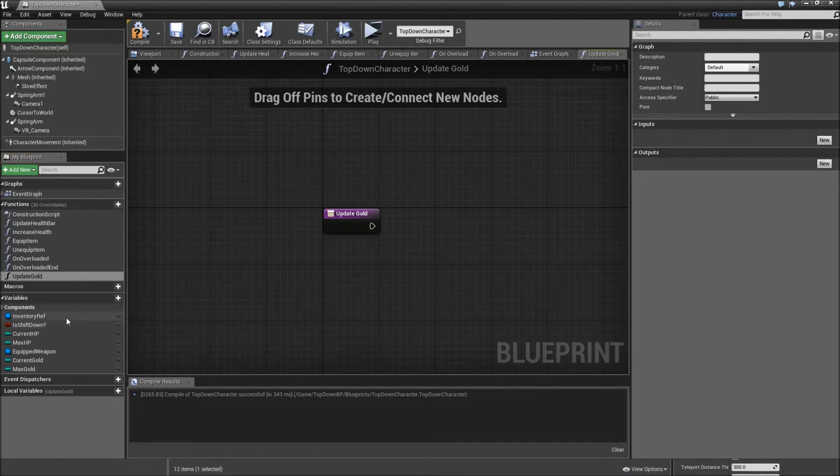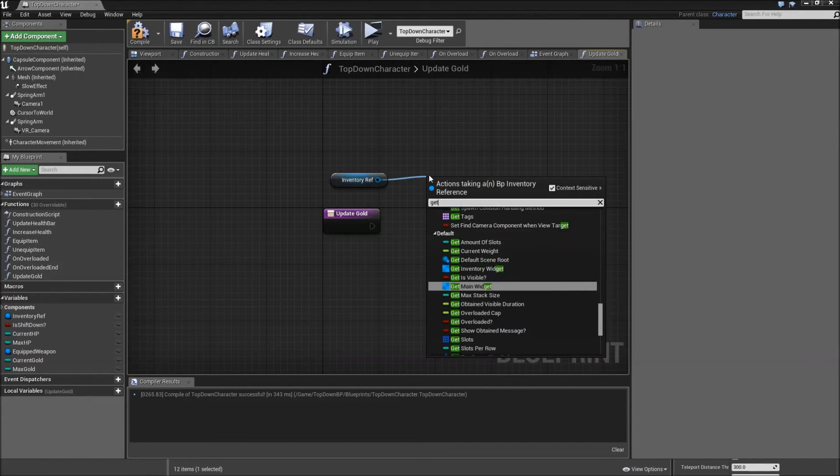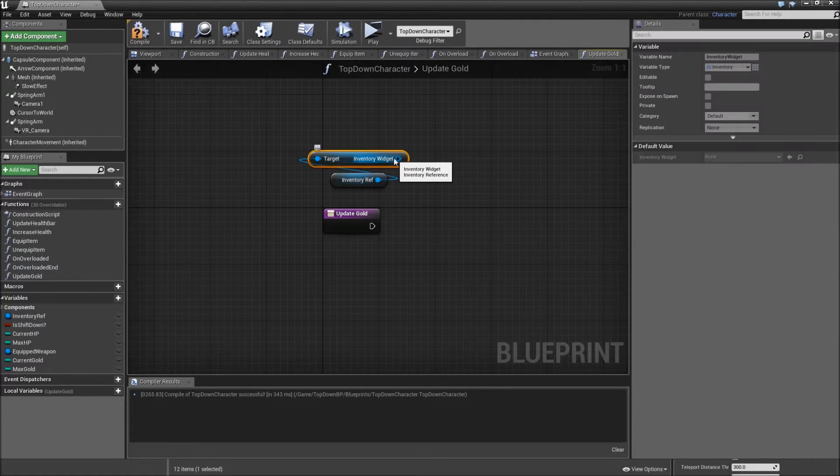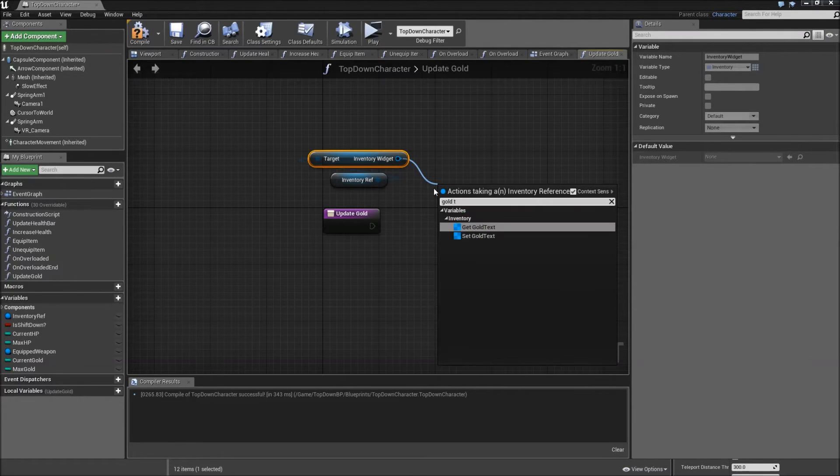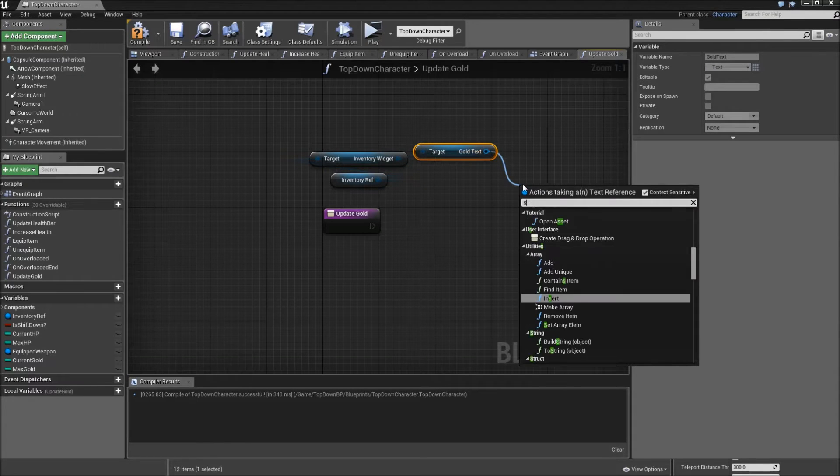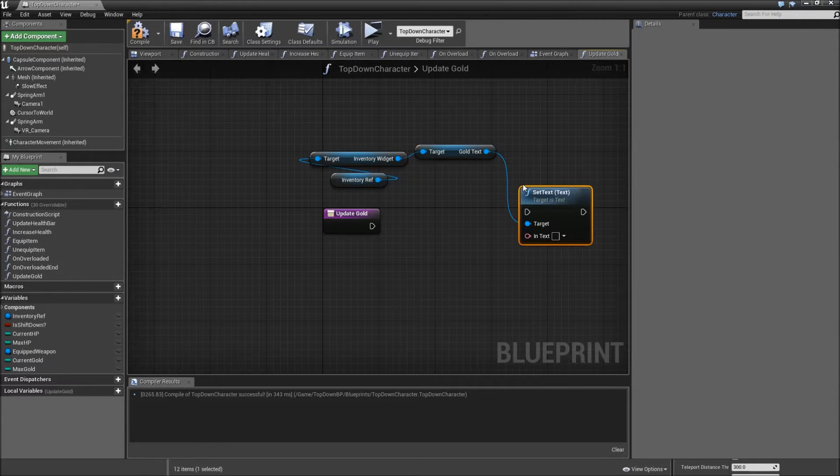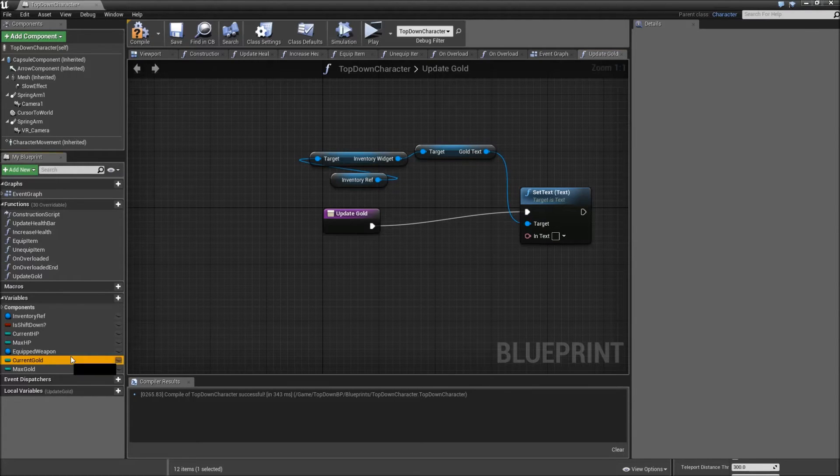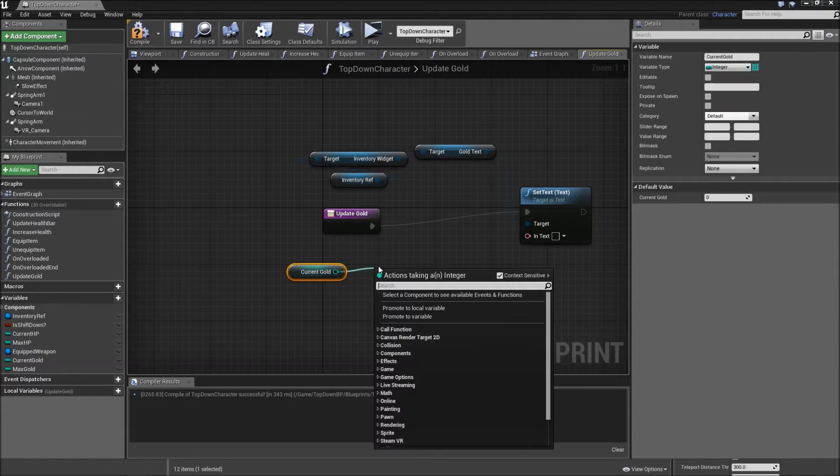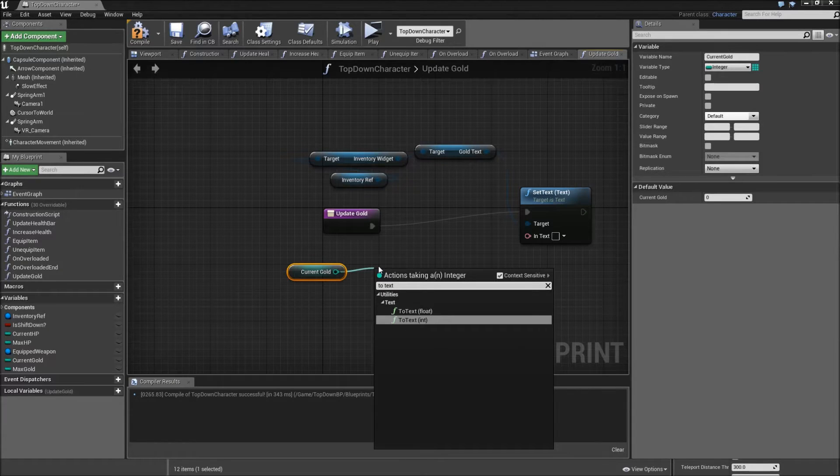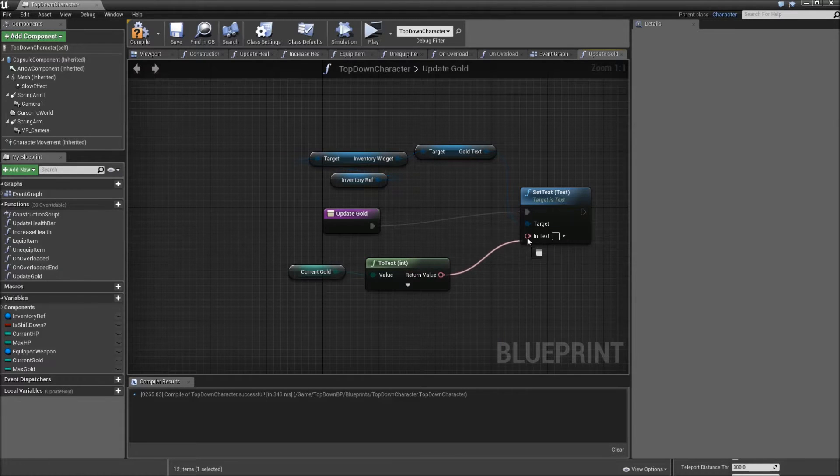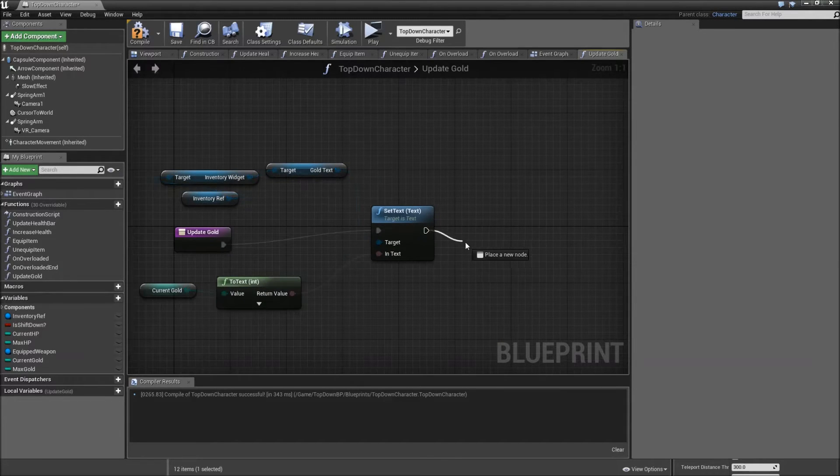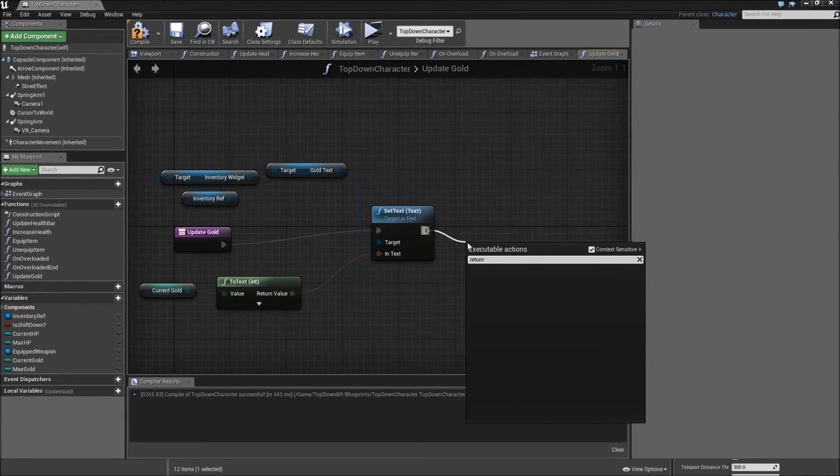And we will get our inventory reference, get the inventory widget. Off of the inventory widget get our gold text, then set the text. And for the index let's get our current gold, convert that to text. Let's actually expand the conversion here and uncheck the used grouping. Then plug in the return value for the index. And after that we can return.